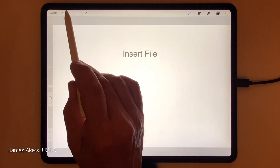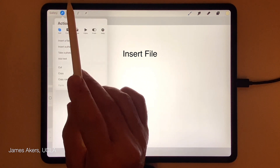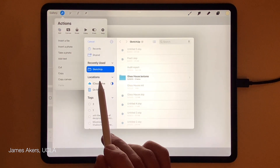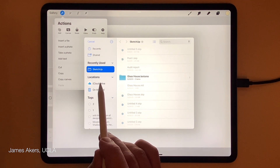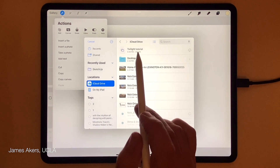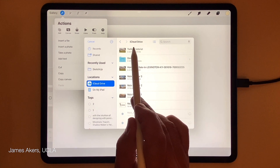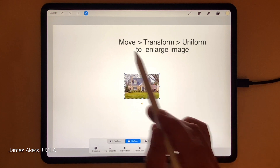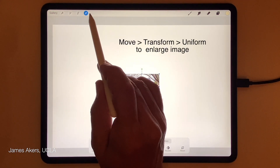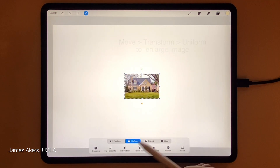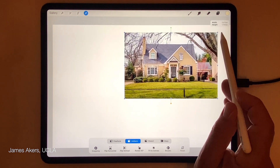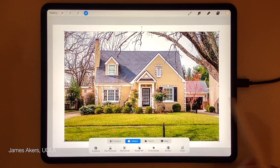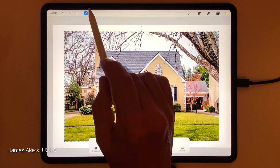To bring that image in from the iCloud Drive, I'll click on the Actions menu and insert a file. Be sure to choose your iCloud Drive — it can be a little confusing. Right at the top there's the image, Twilight Tutorial. Good on me for naming it correctly. That came in pretty small relative to the pixel size of the sheet, so I'm just going to use the Move and Transform tool in uniform mode and stretch it up to the size I want to work at during this tutorial.